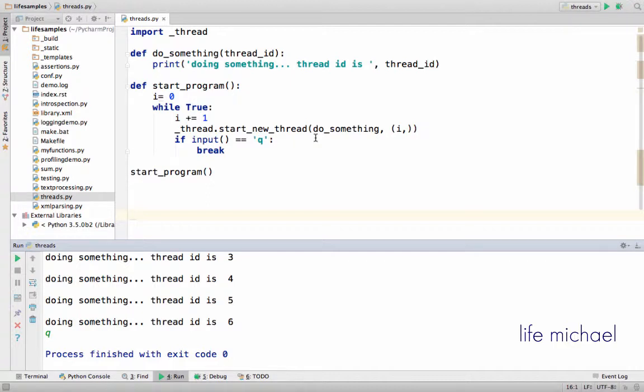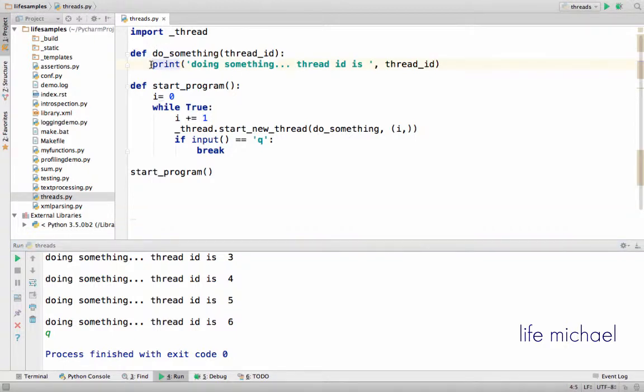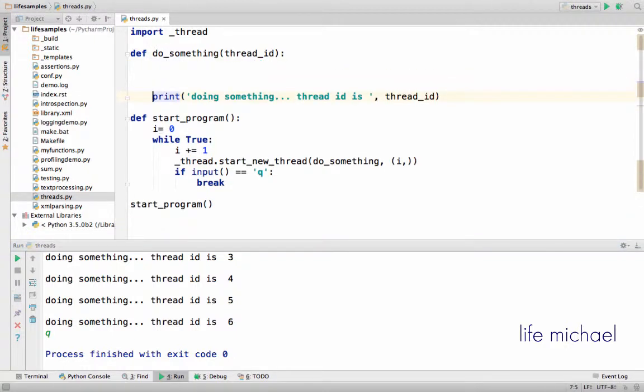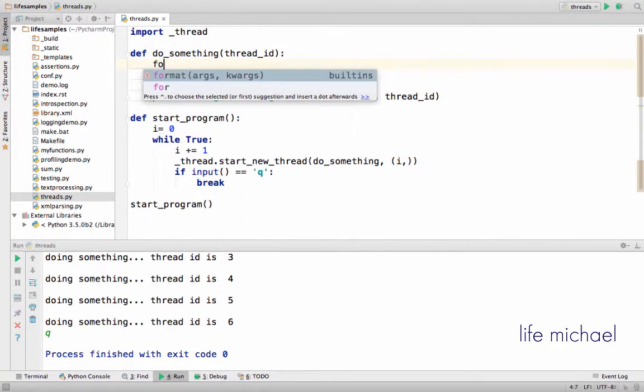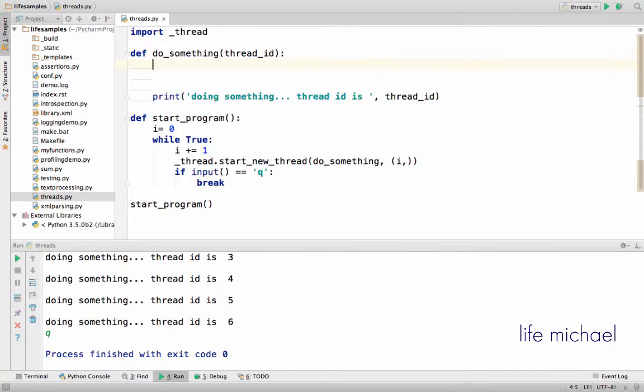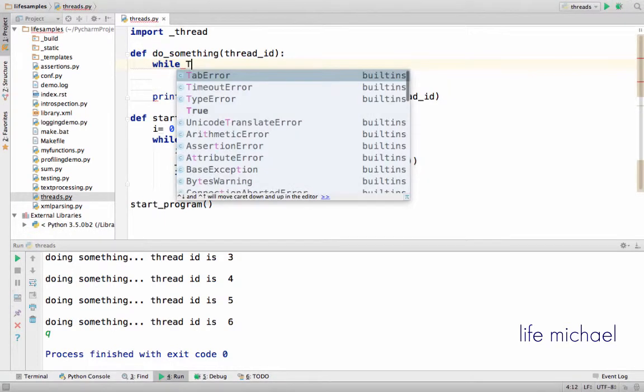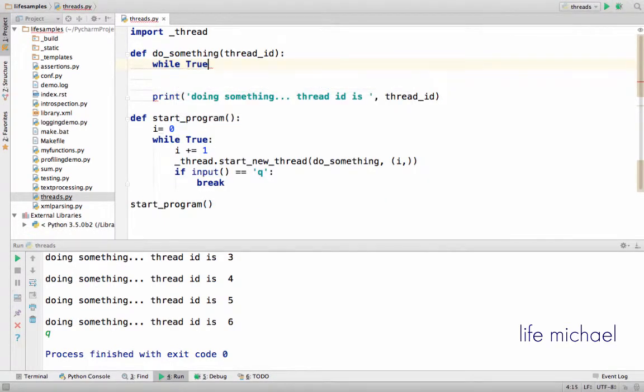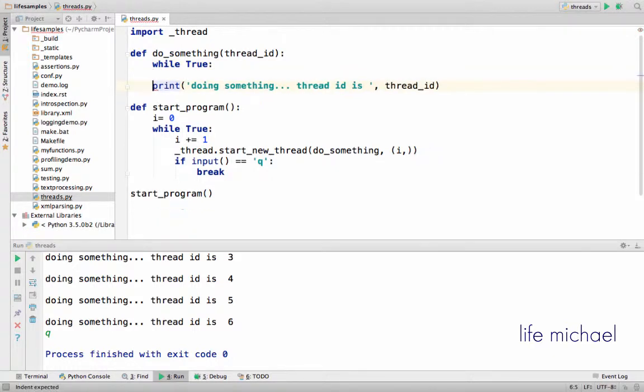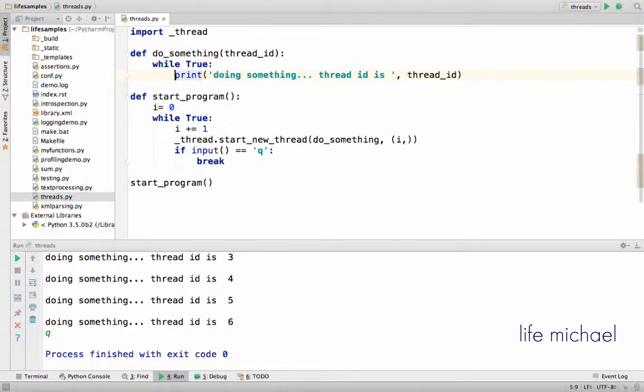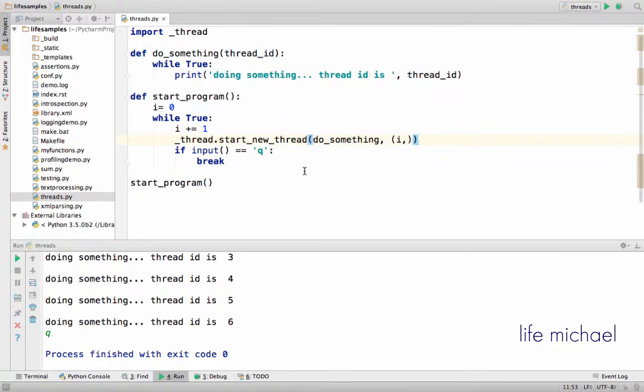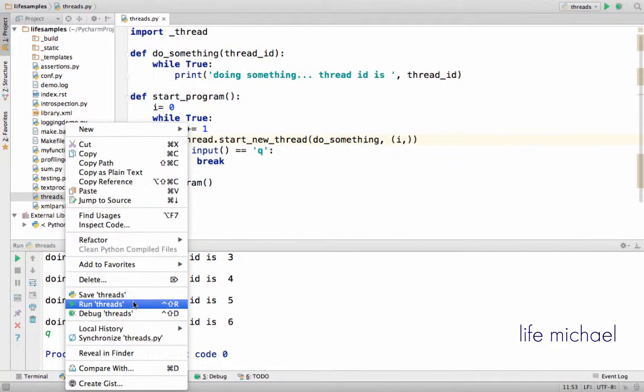Now in order to get a better feeling of the main threads we got here - many threads that are executed concurrently with each other - let's change a bit the code over here. Let's say create a simple loop, let's make it while True, and it will be an infinite loop that prints doing something thread id is and the value that was passed over. So let's execute it one more time.